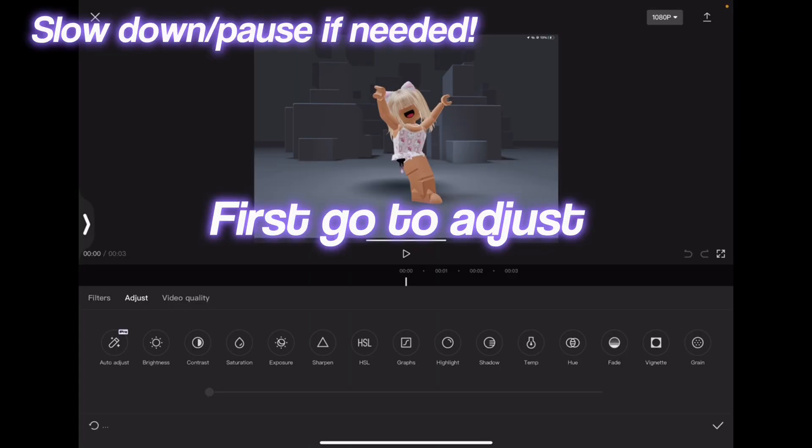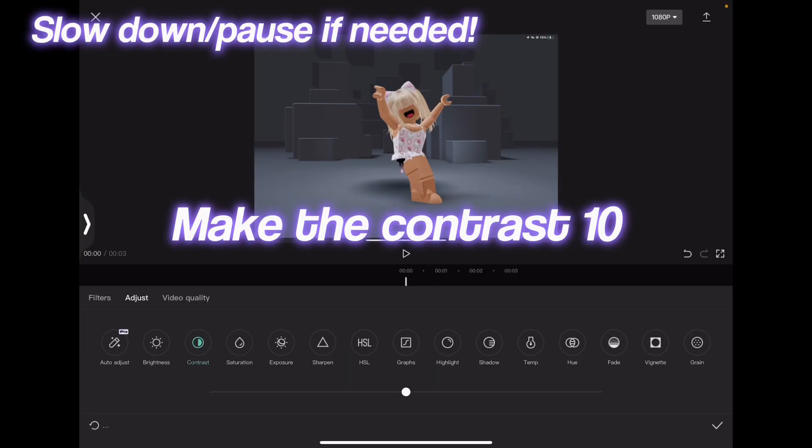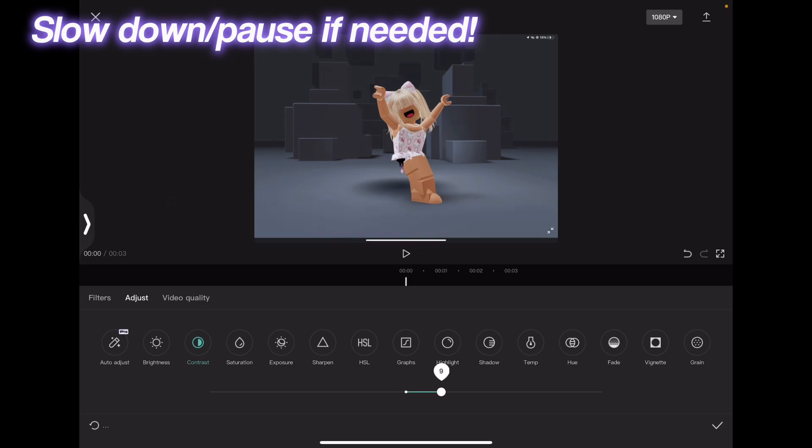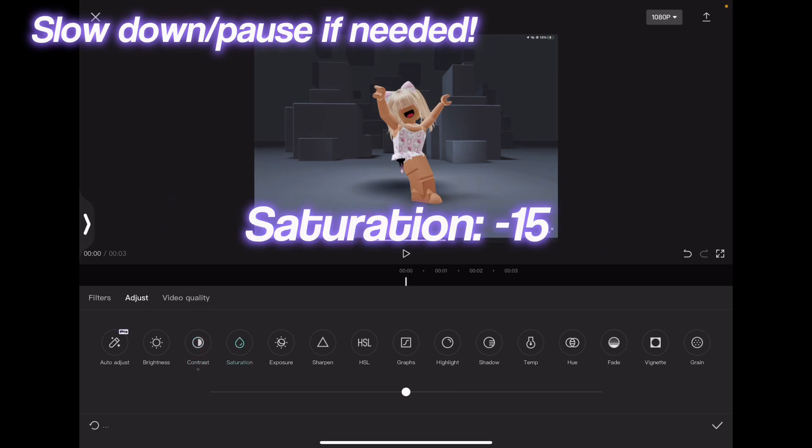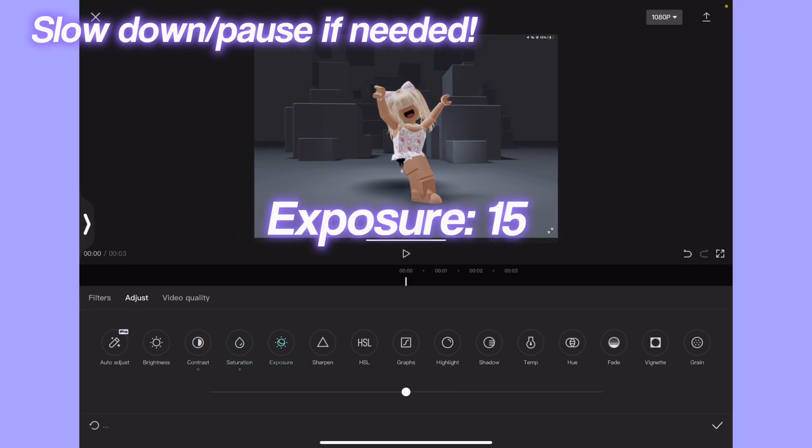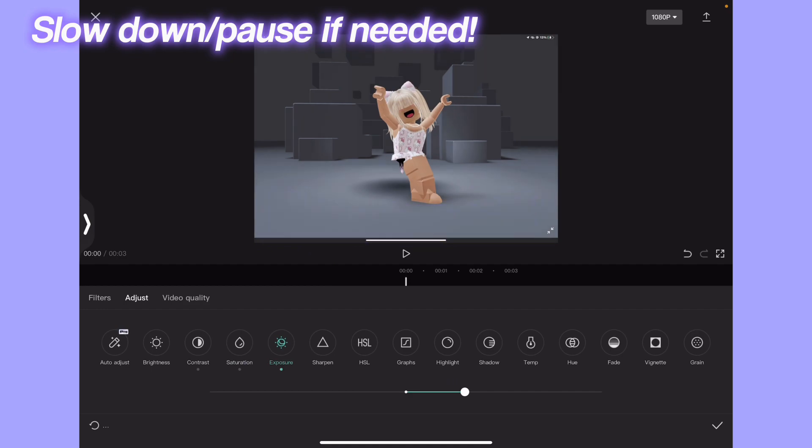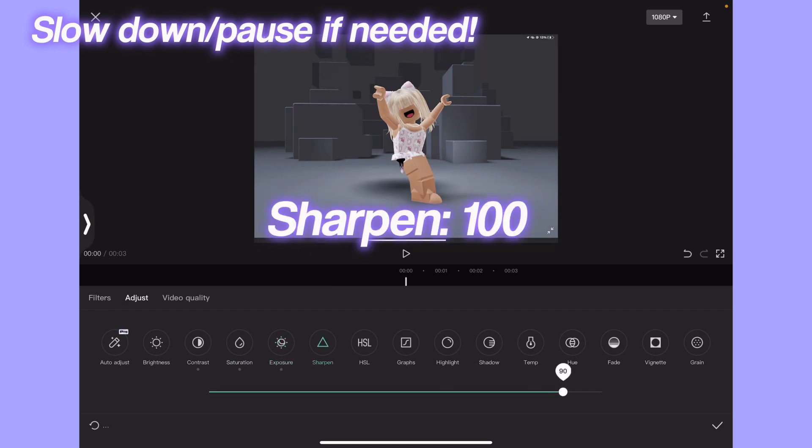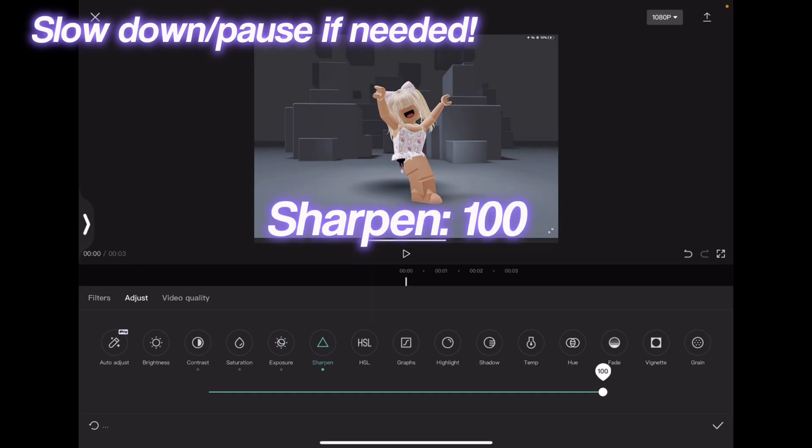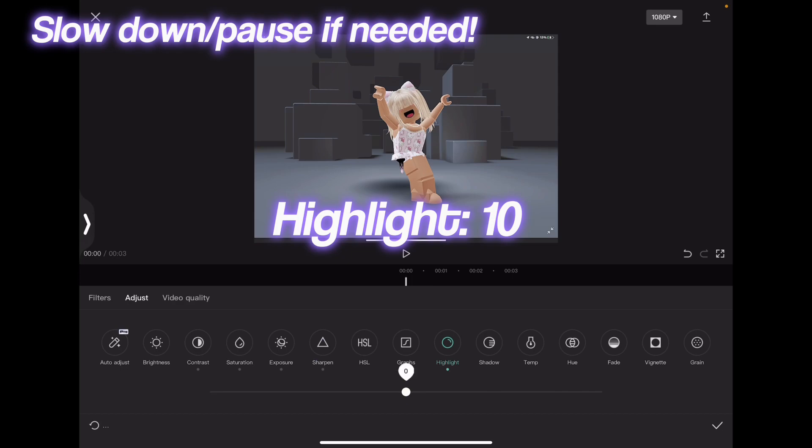go to Adjust. Make the contrast 10, saturation minus 15, exposure 15, sharpen 100, highlight 10,